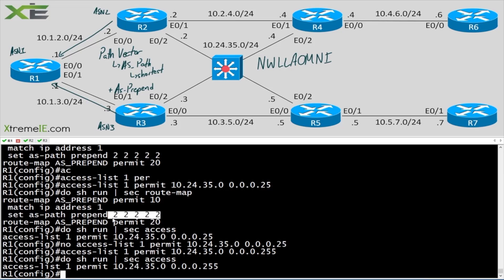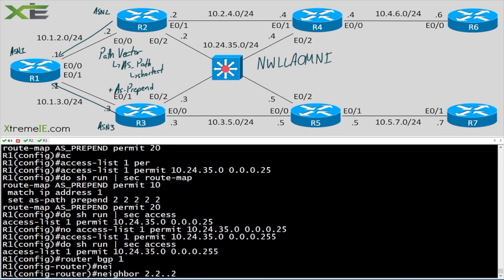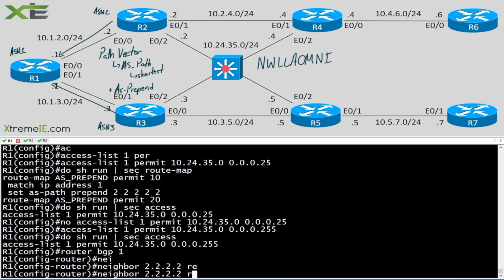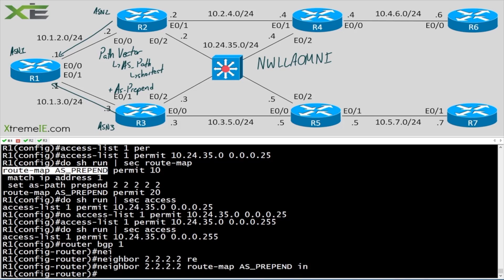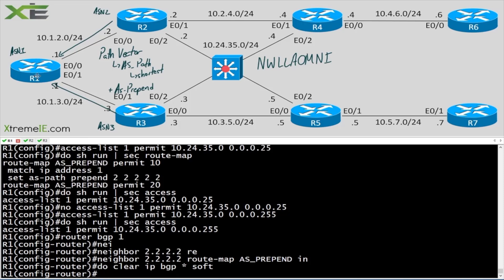We're doing this on R1. We could also do it from R2. Let's say 'router bgp 1, neighbor 2.2.2.2 route-map AS_prepend in'. I'll copy and cheat a little bit, applying the route map inbound. Then 'do clear ip bgp * soft'.